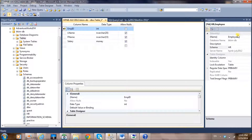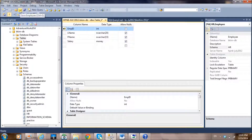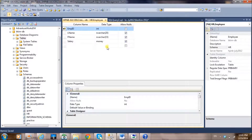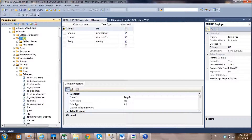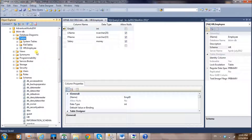Everything looks good — the employee table is in the hr schema with columns: empID, last name, first name, and salary. Now we need to save it — use the save button or Ctrl+S. It looks like we successfully completed creating the table. To confirm, go to your database, go to Tables, and refresh — the employee table is correctly defined.